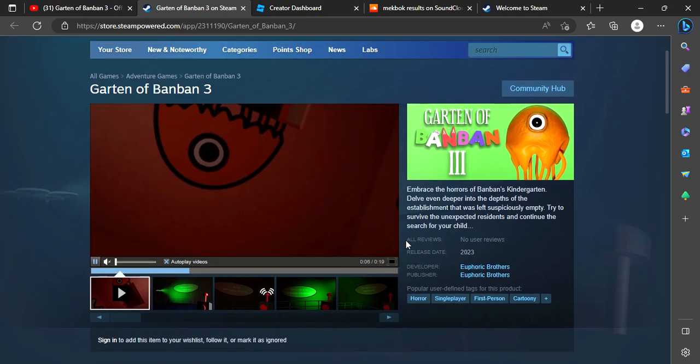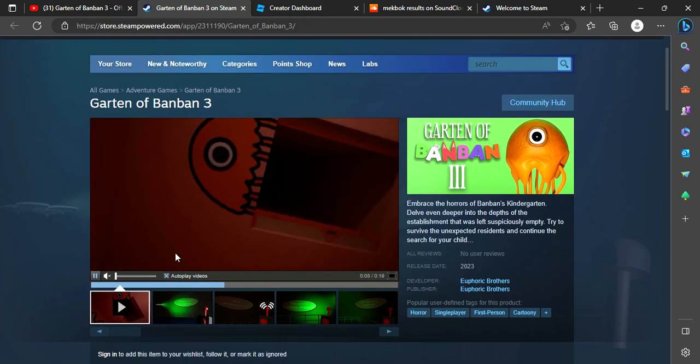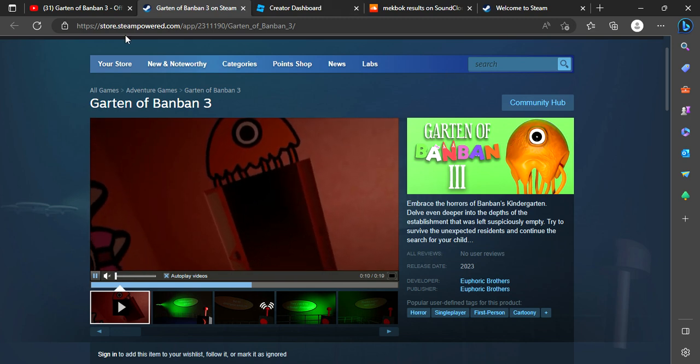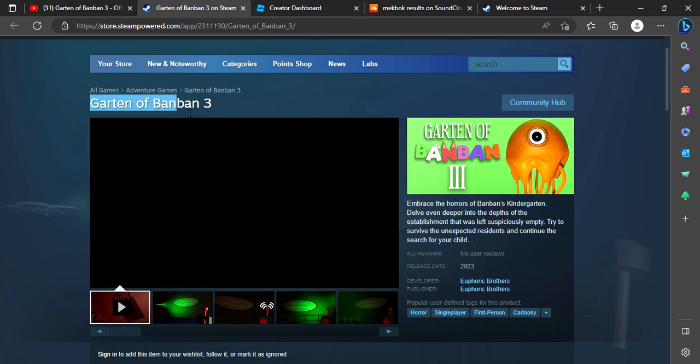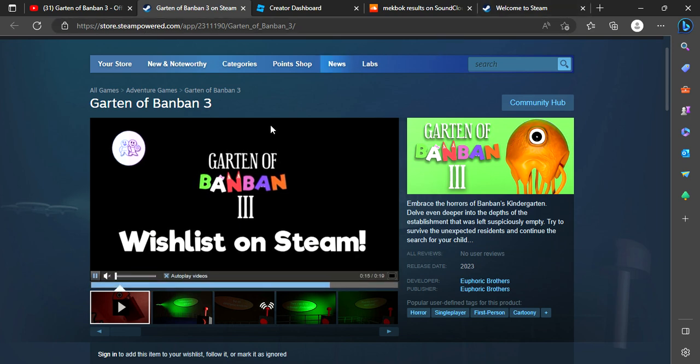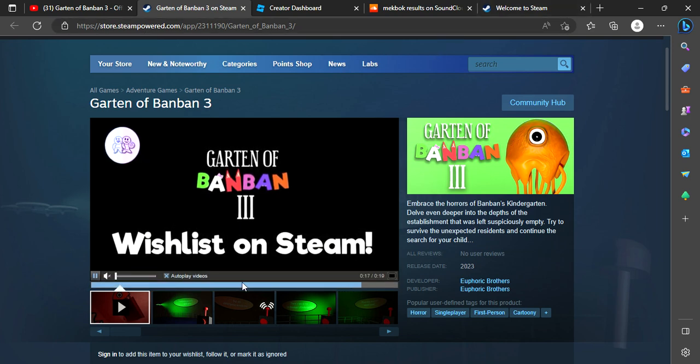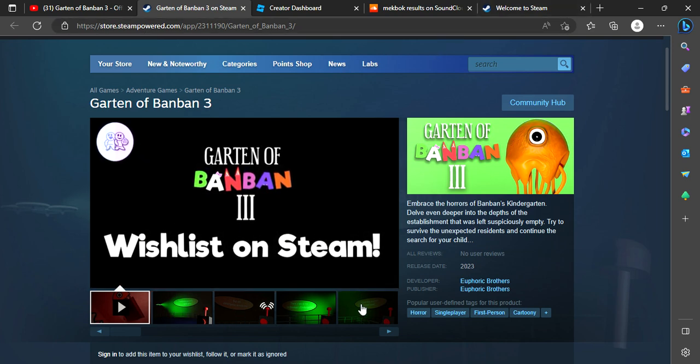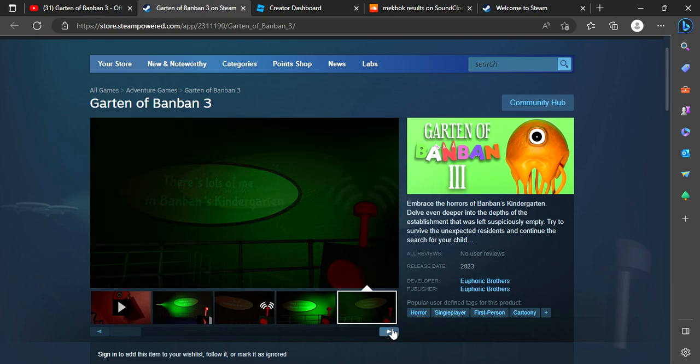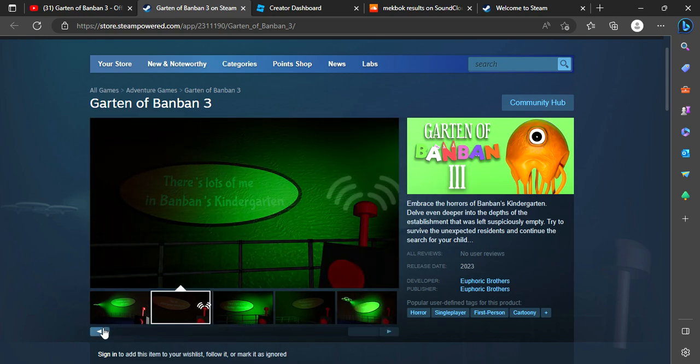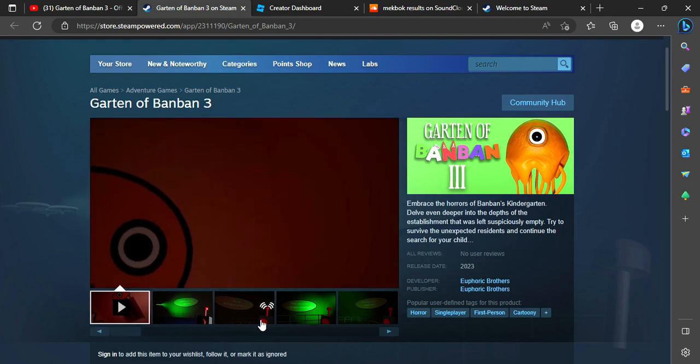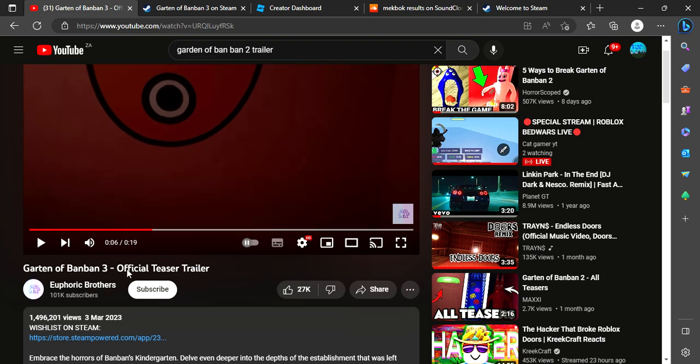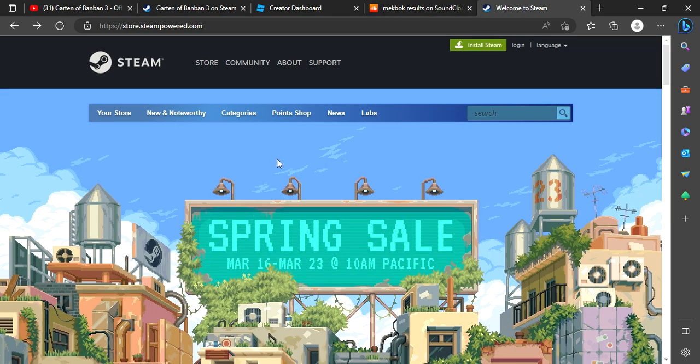Hello guys, welcome back. So we're gonna be watching Garten of Banban 3. So you've been wondering there's 1, 2, 4, 5 leaks of the gameplay. So spoiler alert, you can see this by the link here. Let's get back.